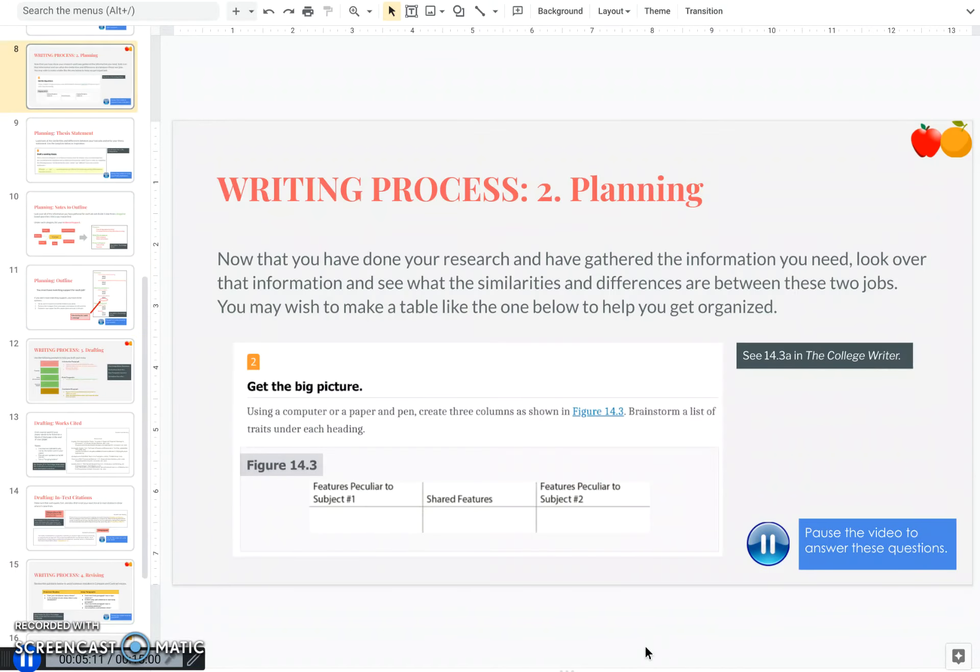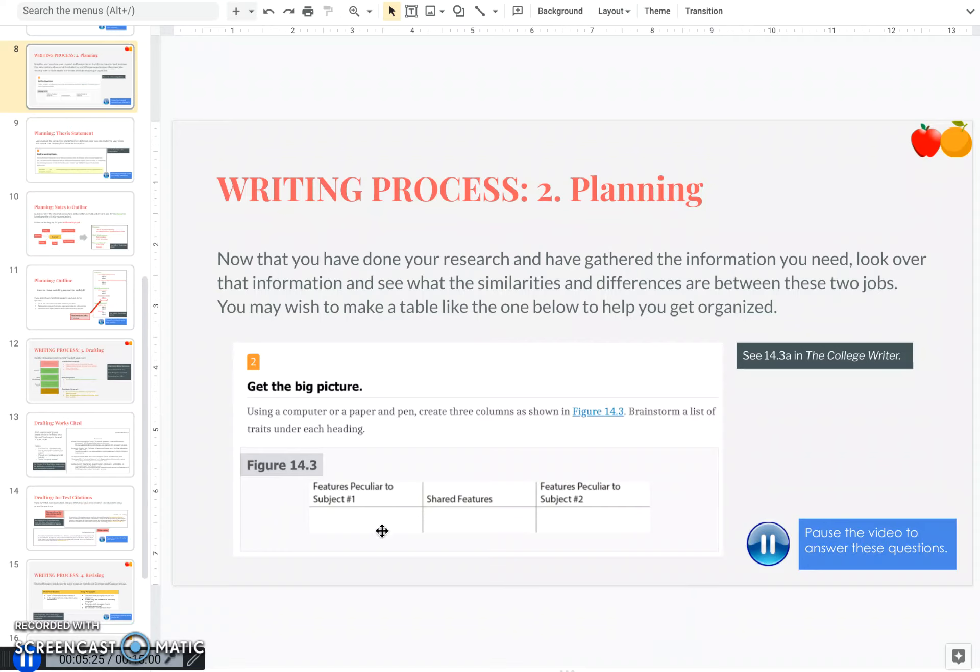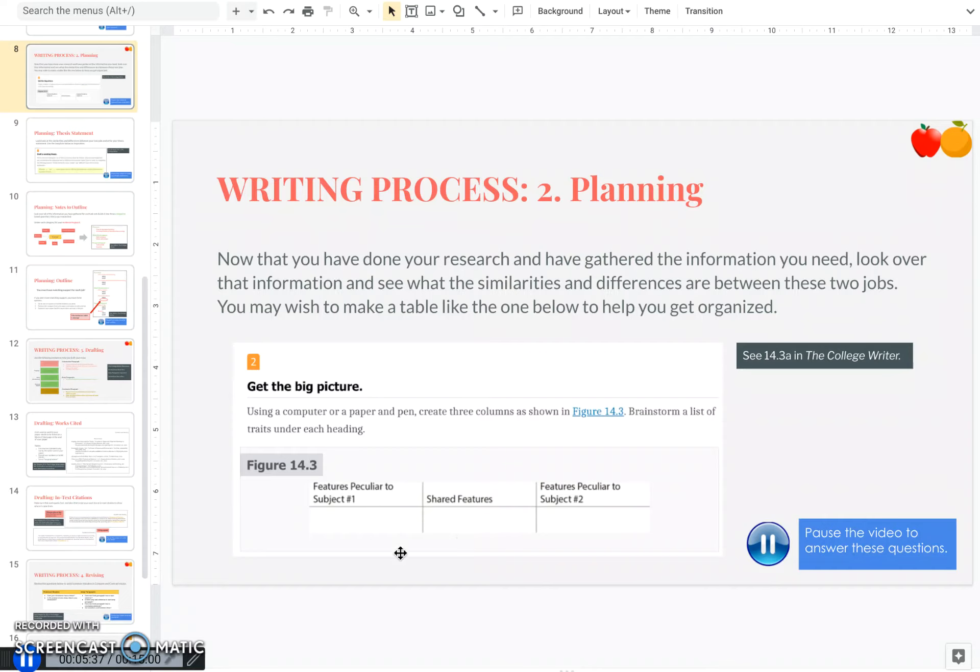Now that you've done your research and have gathered the information, look over that information and see what the similarities and differences are between these two jobs. You may want to make a table like the one below to help you get organized, where you have the features that are related to job one, features of job two, and then possibly you discover that there are some shared features between them. So go ahead and pause and get all of your notes and ideas organized and come back and we'll write a thesis sentence.